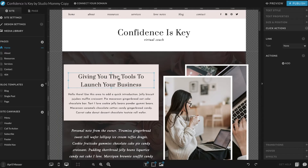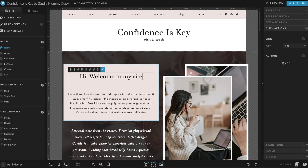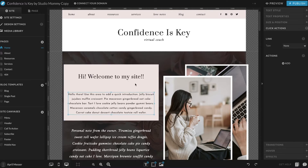So let's say I want to change this title here. All you would do is just double-click and highlight, and then retype over those words. So I'm just going to say 'Hi, welcome to my site.'